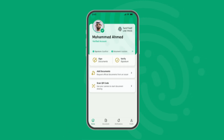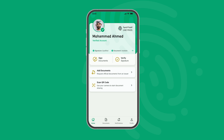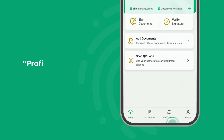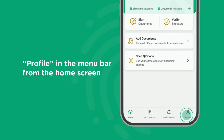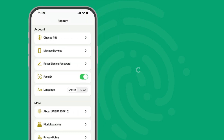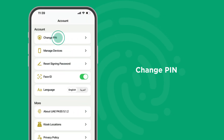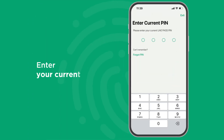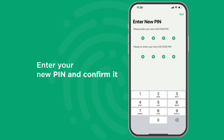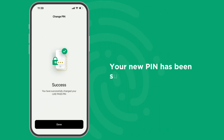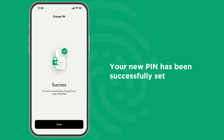To change your PIN, click on Profile in the menu bar from the home screen on your app. Under the Account section, select Change PIN. Start by entering your current PIN, then enter your new PIN and confirm it. With that, your new PIN has been successfully set.